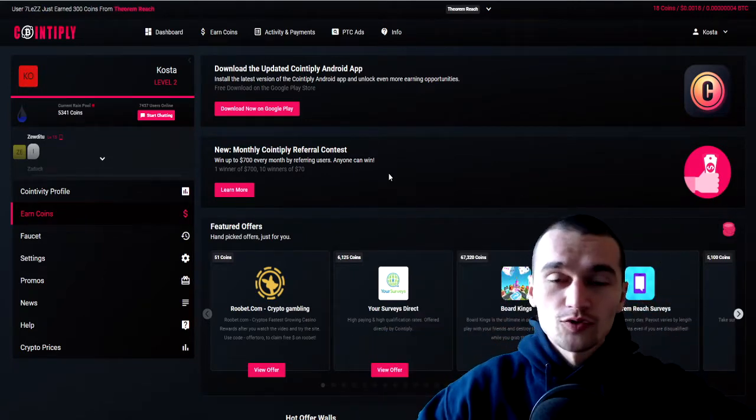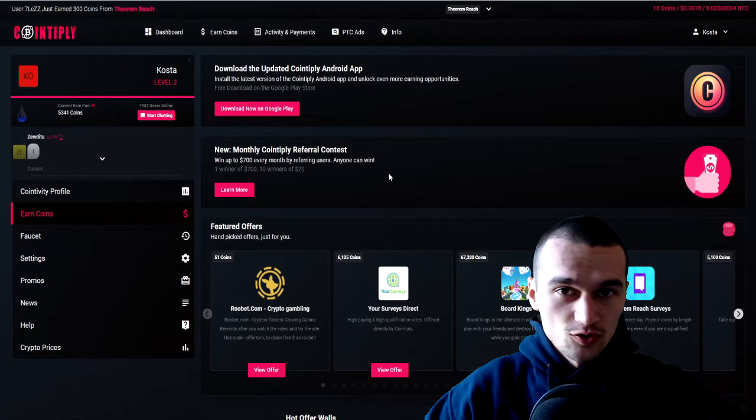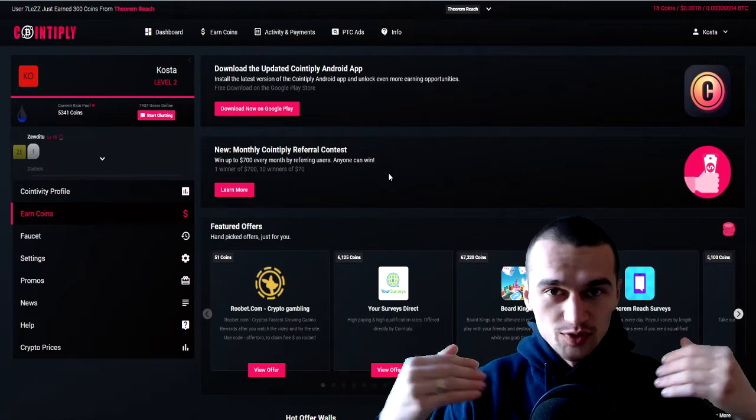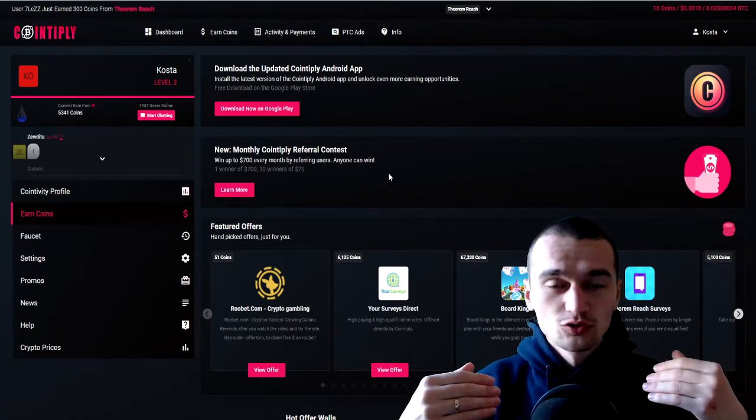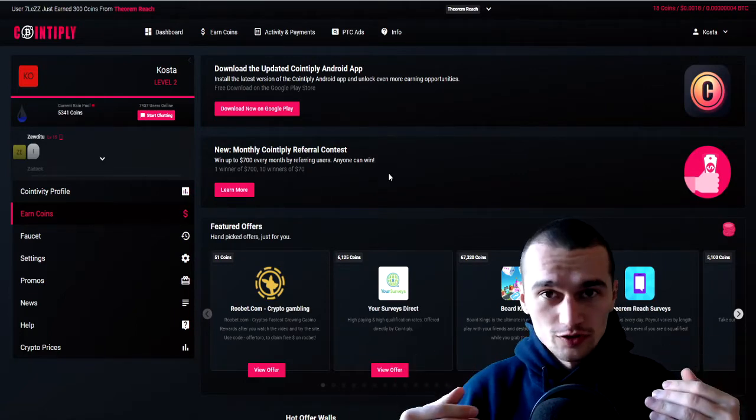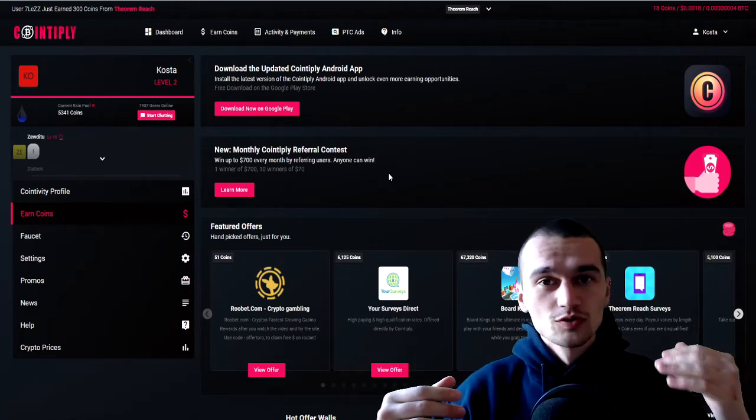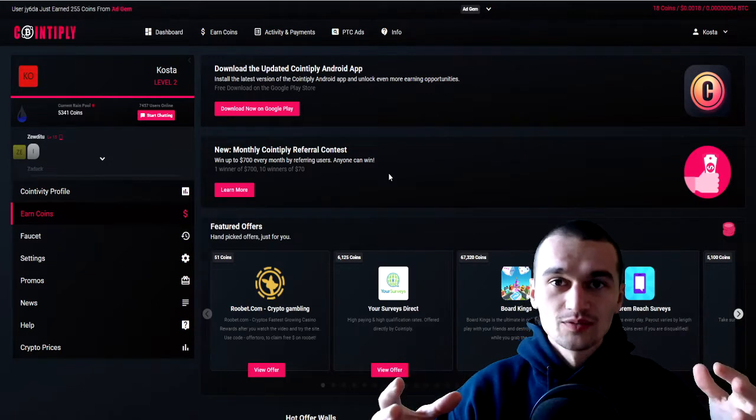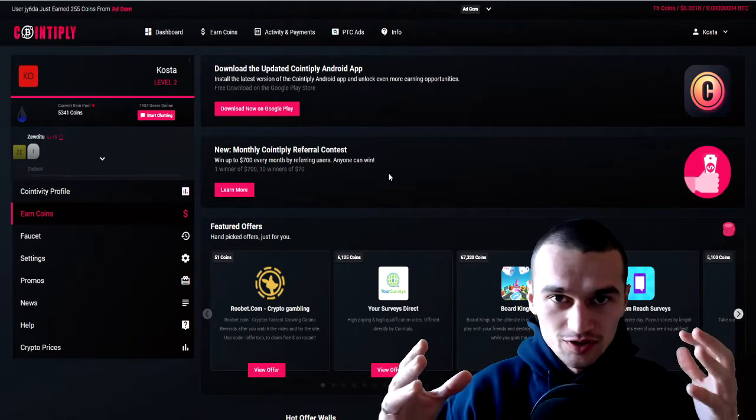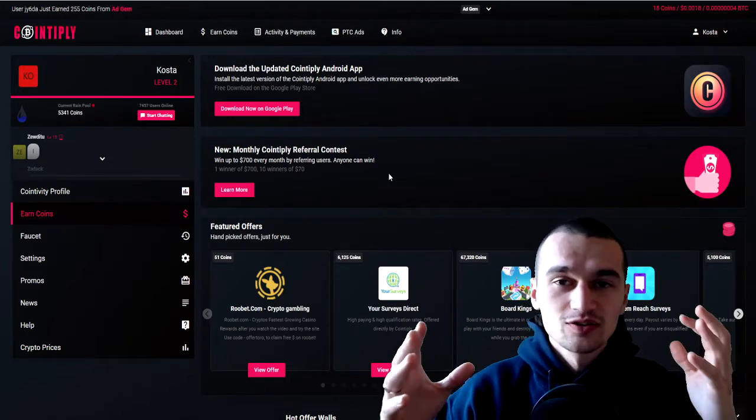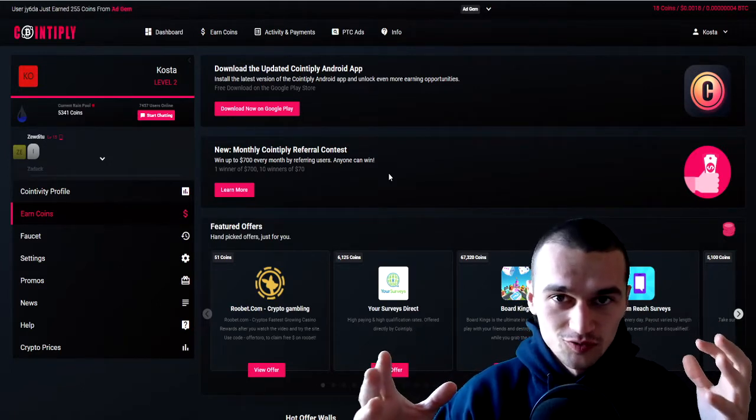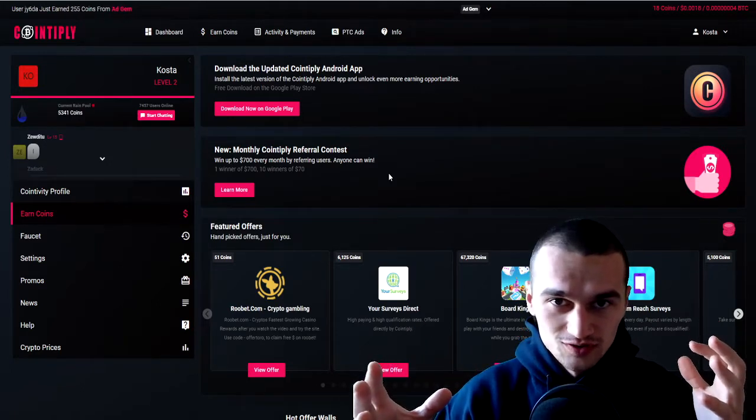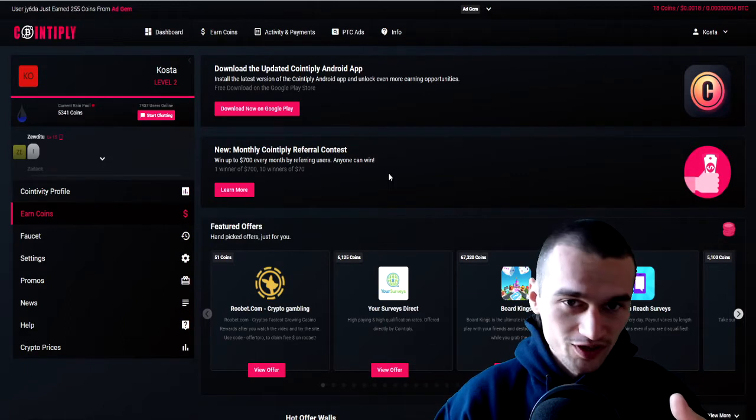Right off the bat before we start, I'm just gonna say I personally prefer to use Rollercoin, but you can use either one at the same time to earn crypto and get filthy rich. Now you won't get filthy rich, but anyway let's begin.